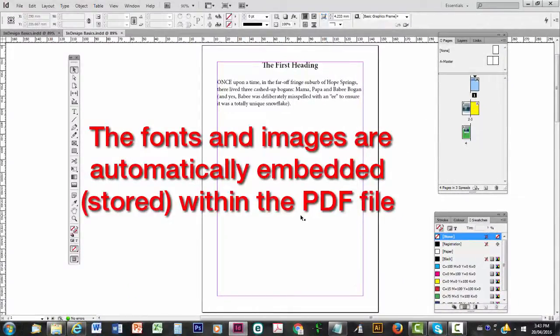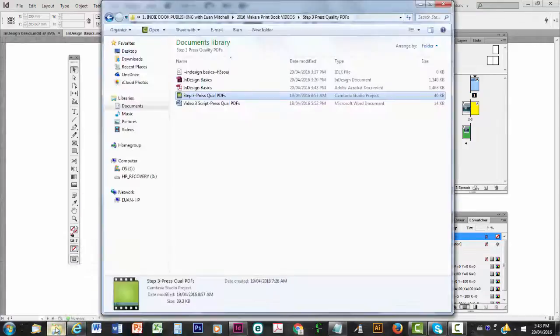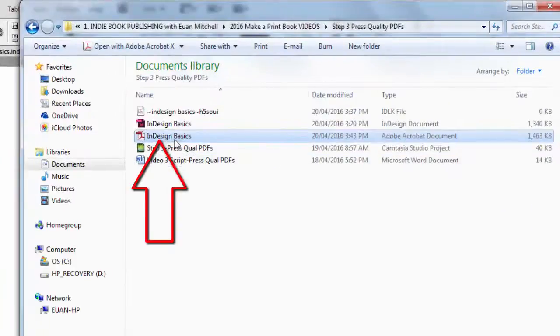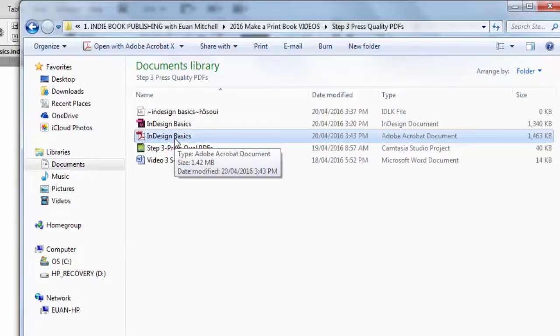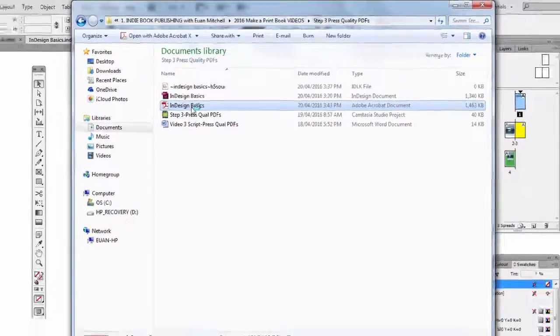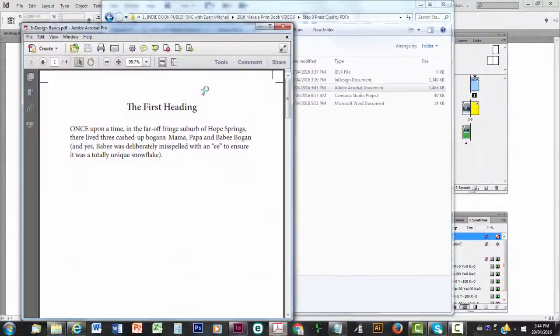Give it a few moments for the Press Quality PDF to be made. And then go to your folder where it should be and there's the Press Quality PDF. It's been made behind the scenes by Adobe Acrobat Professional. And that's usually bundled with InDesign or indeed Photoshop. So we're going to double click to open it and there it is.